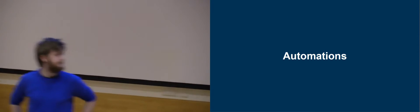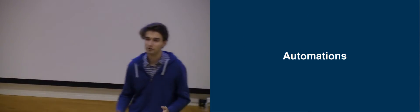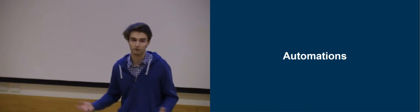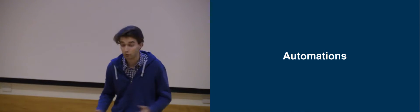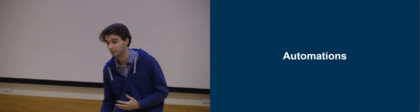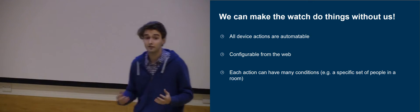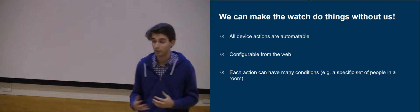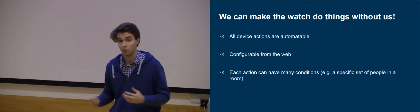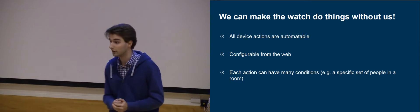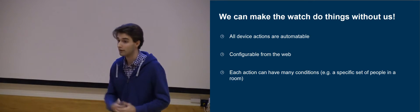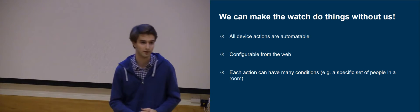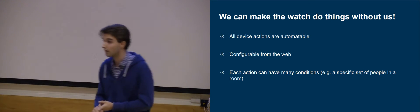So next, we basically wanted to say, well, do we really want the user to have to turn on the switch every single time? So this is where we introduce the idea of automation. Quite simply, any device action you can think of is automatable, and it's all configured from the web. So the user is able to set it up so that if they walk into a particular location, stuff happens automatically. This can also save energy.